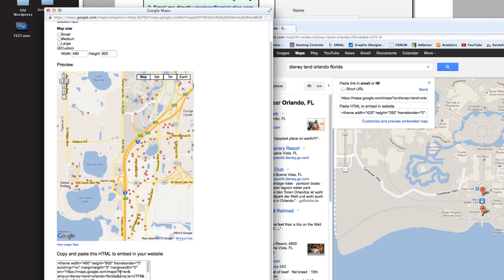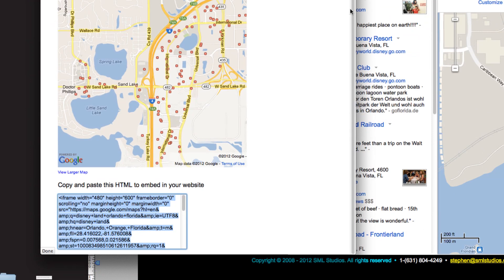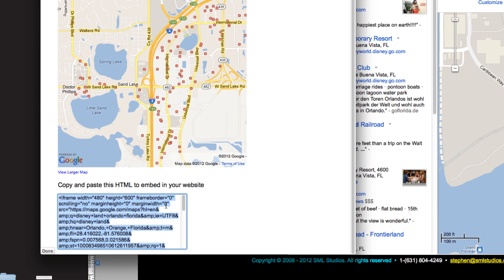All you're going to do is copy and paste this HTML into your website. I just copied it by clicking in here and hitting Command A, and then Command C to copy.